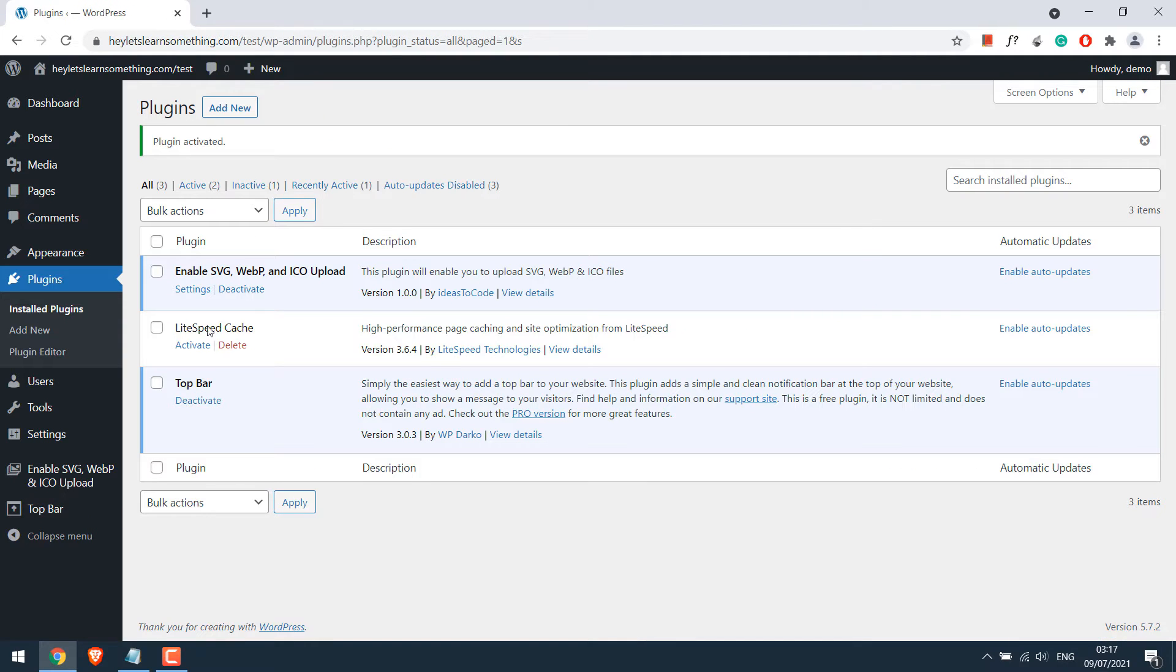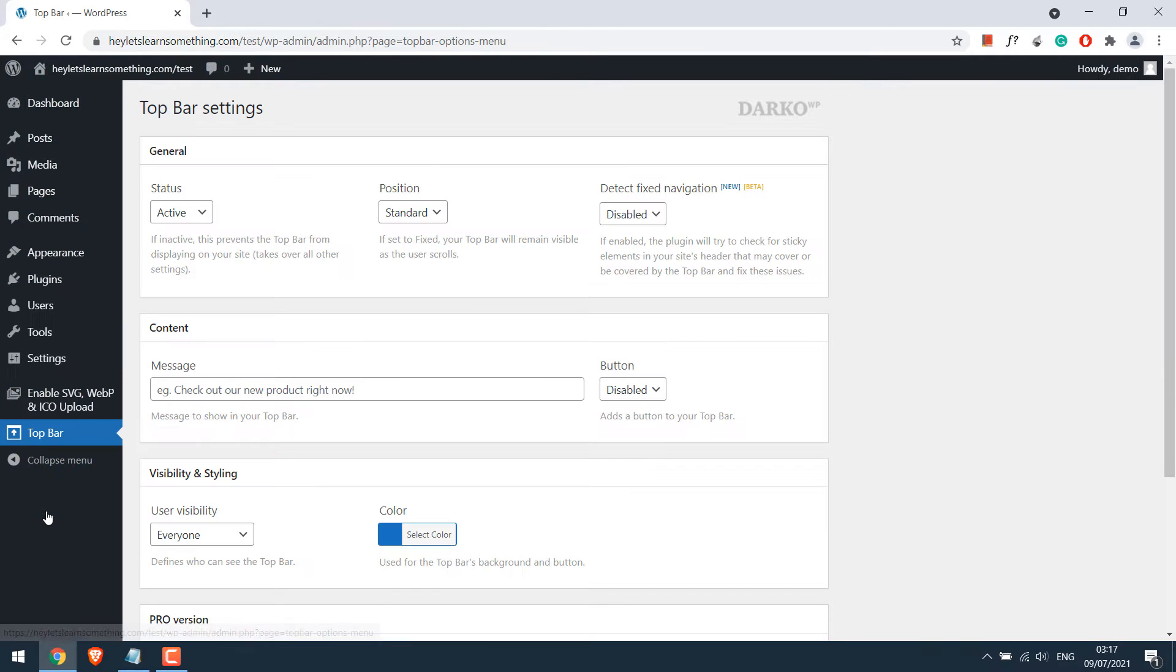You can find the top bar at the site admin panel. Click on it. This is the simple settings for the plugin. The status is active.